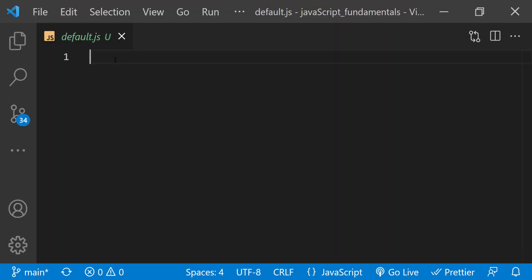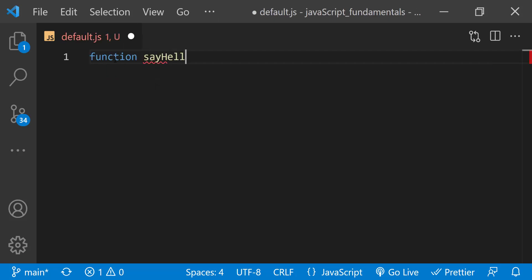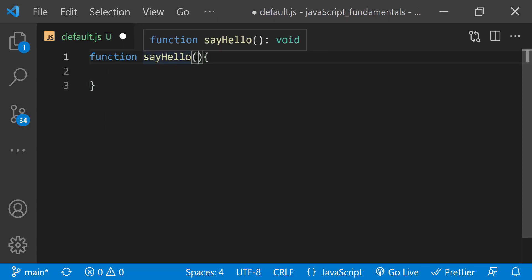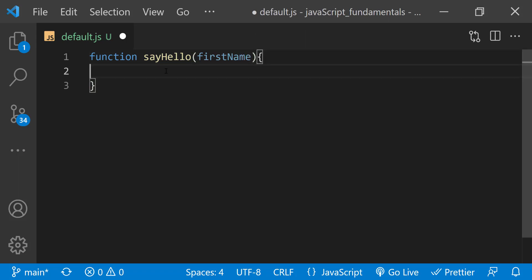In default.js file, let's see what happens when you don't pass an argument to a function that requires one. I'll define a function named say hello that takes the parameter first name. I'm writing this function as a function declaration, but you can also write this as a function expression.